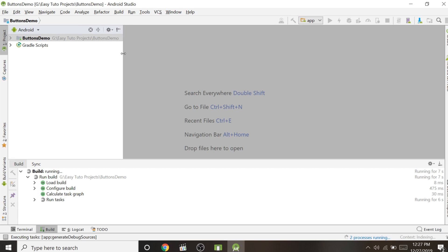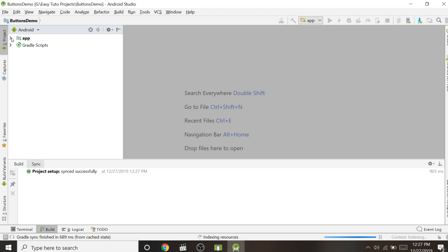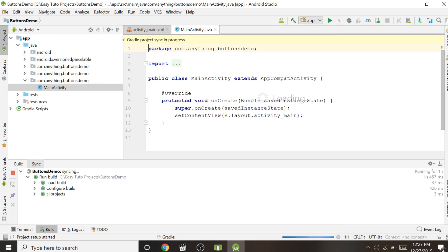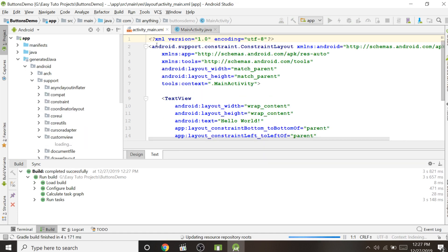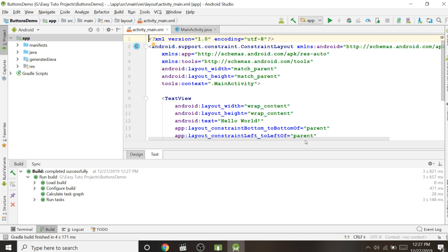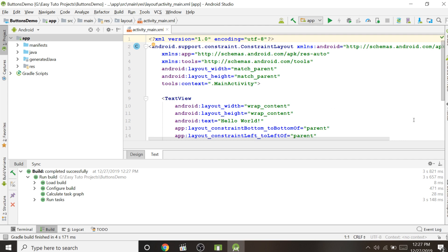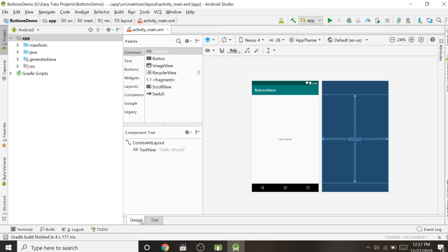We will design different types of buttons. There are two main things in development: the Java part where we write code, and the XML part where we design the application. Right now we are only designing, so we can set aside the Java part. Here are two tabs: the Design tab and the Text tab.